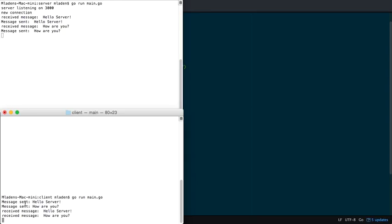So it's connected to the server. And it sends the message, hello server. And then it sends a message, how are you? Message received. Hello server. Message sent. Hello server. Message received. How are you? Message sent. How are you? So it echoes it back. See, it sends two messages and then it receives the same two messages.